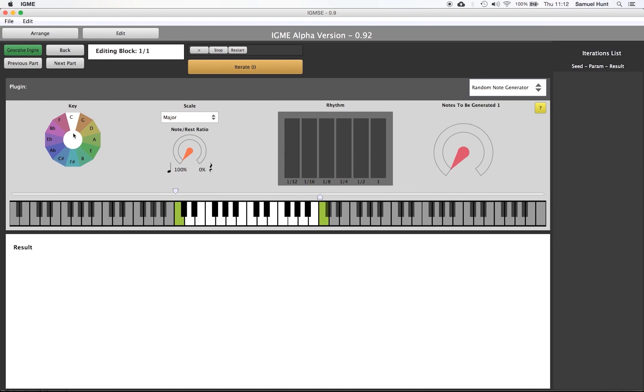This plugin has a range of controls. The key control on the left determines the root key. Next to it we have the scale control. Both the scale and key work in unison with each other.